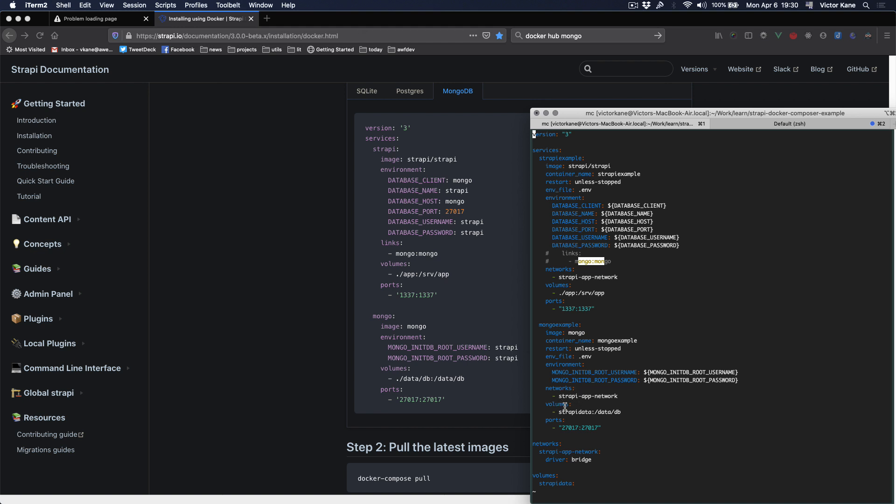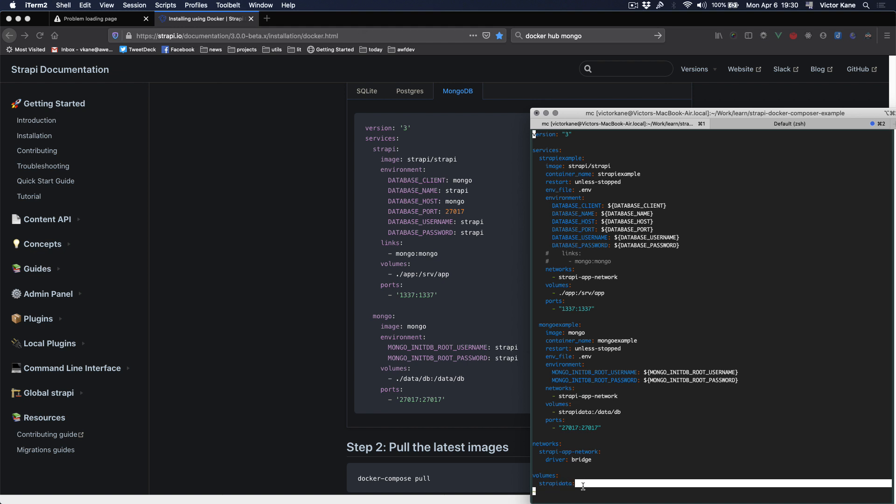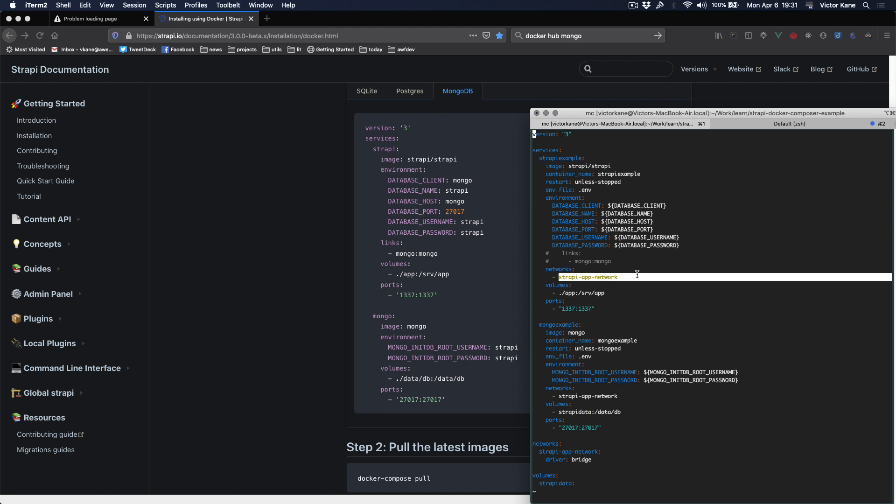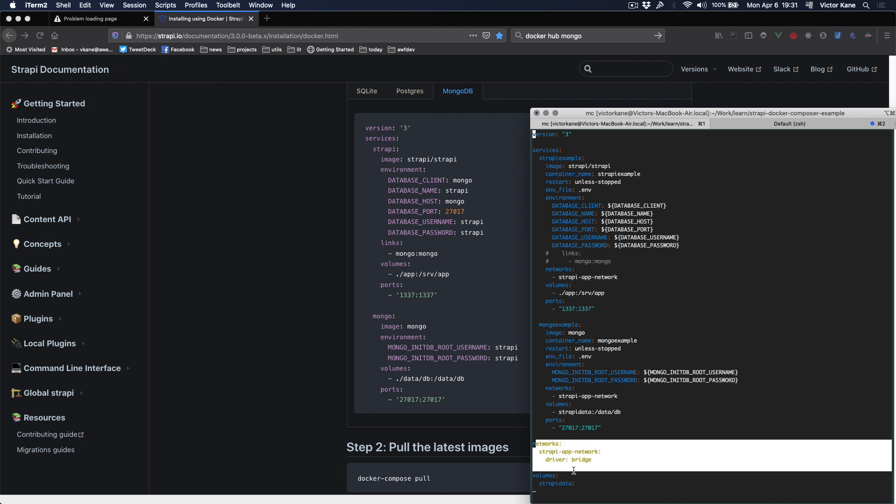In terms of Mongo, we basically need a named volume which then goes into the top level volumes key, strapi-data. So this strapi-data is automatically going to be available to the strapi example container because they're both sharing the same network, strapi-app-network.